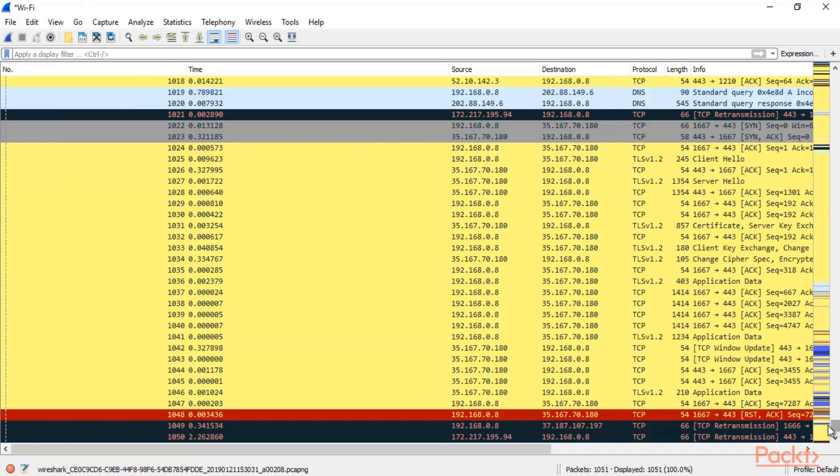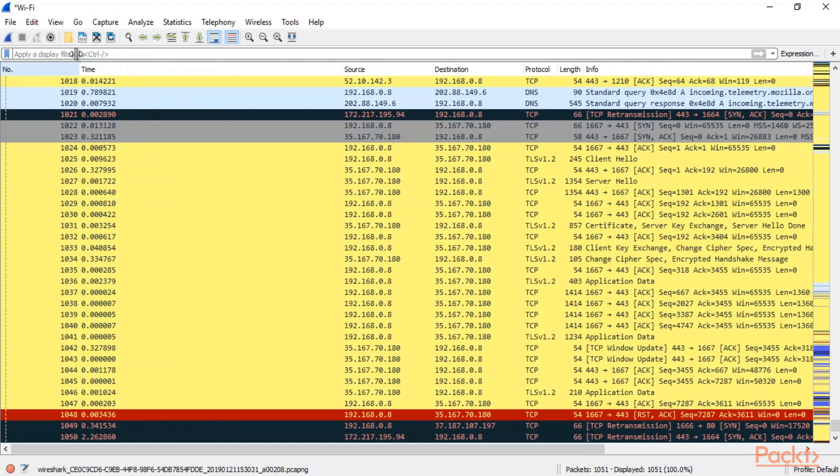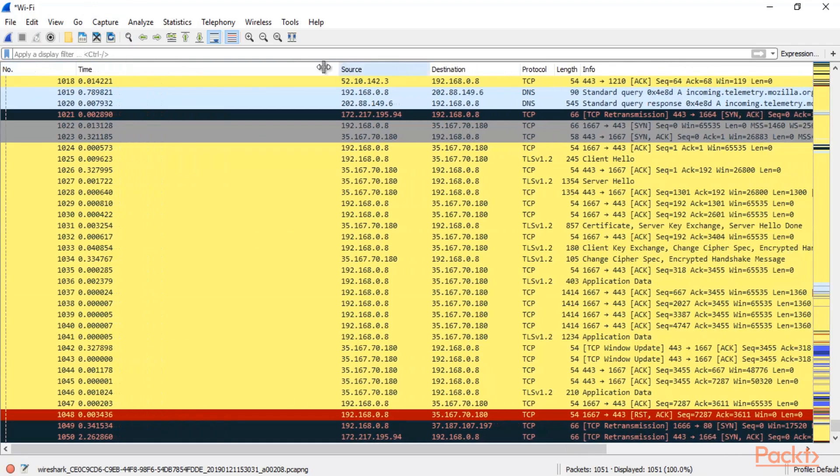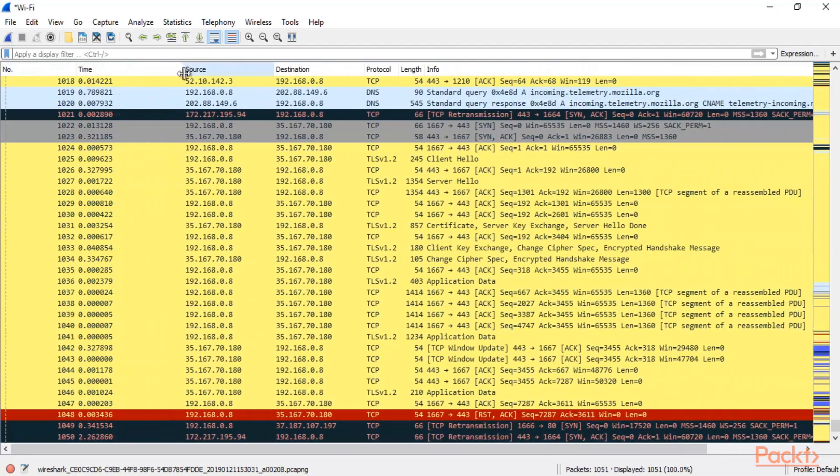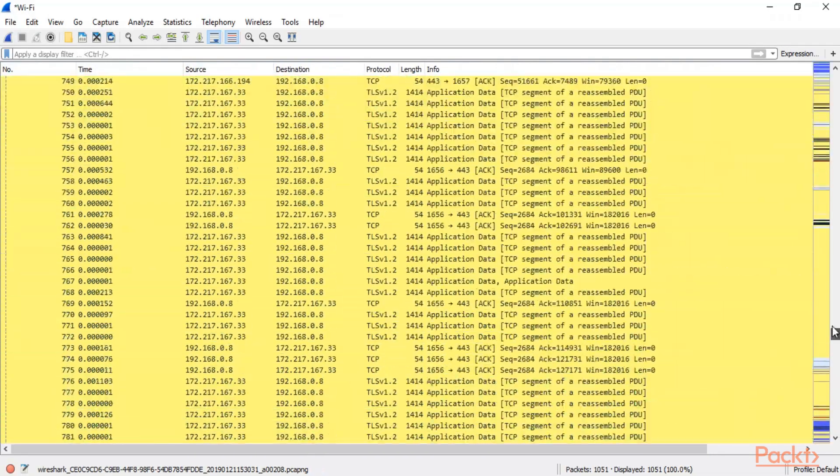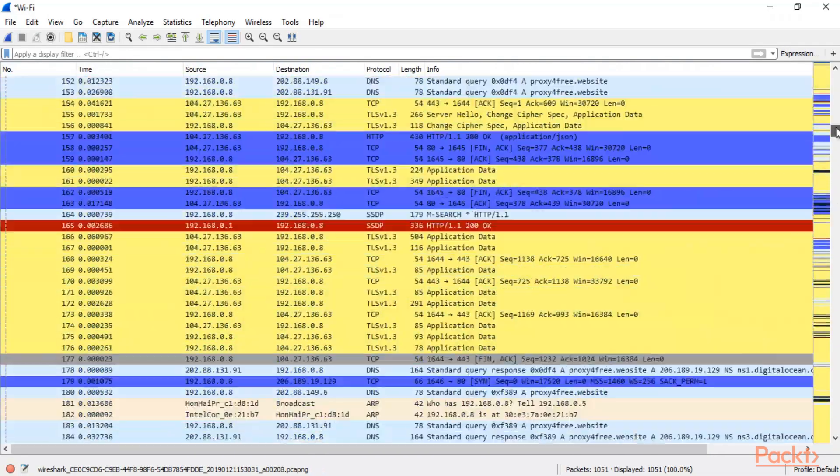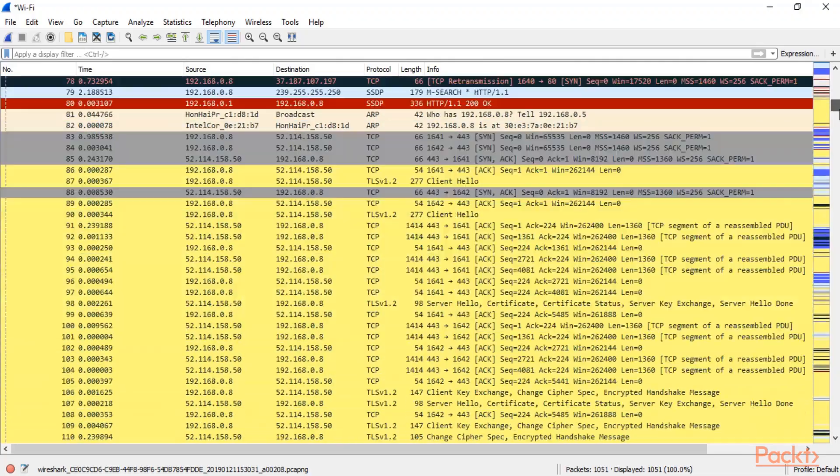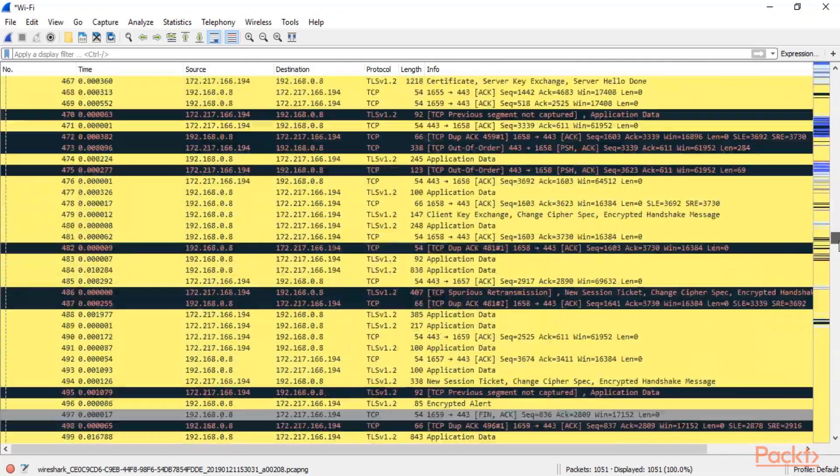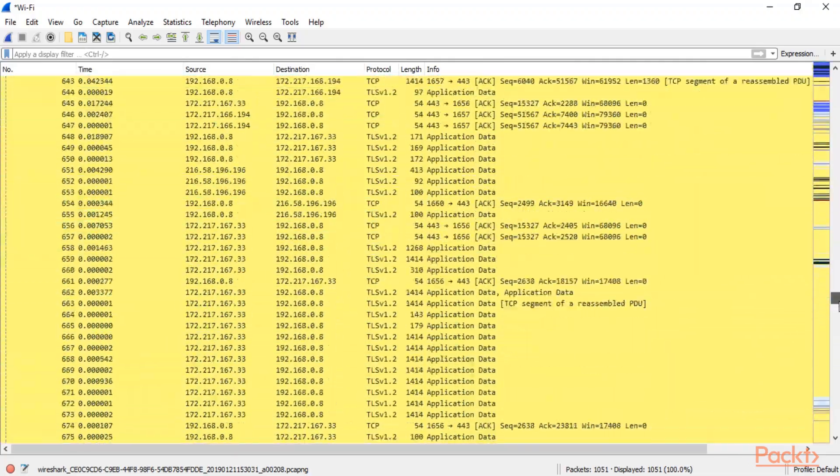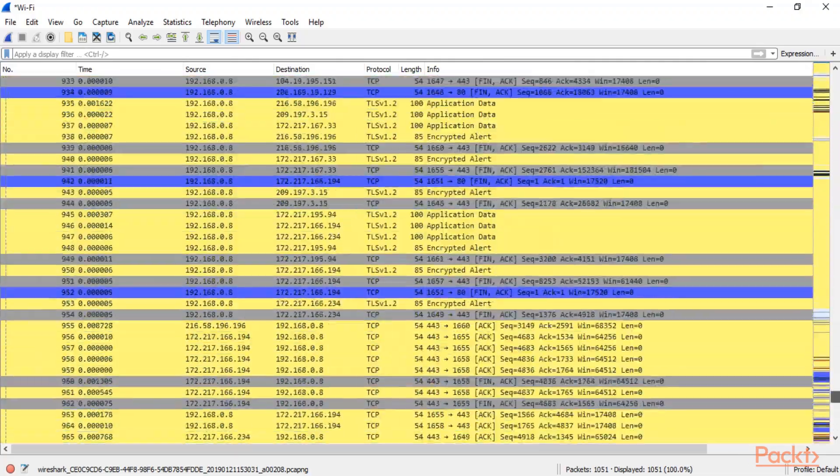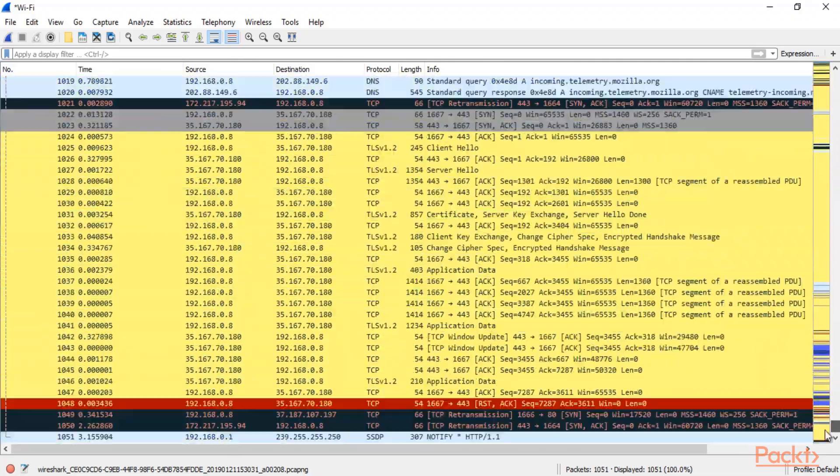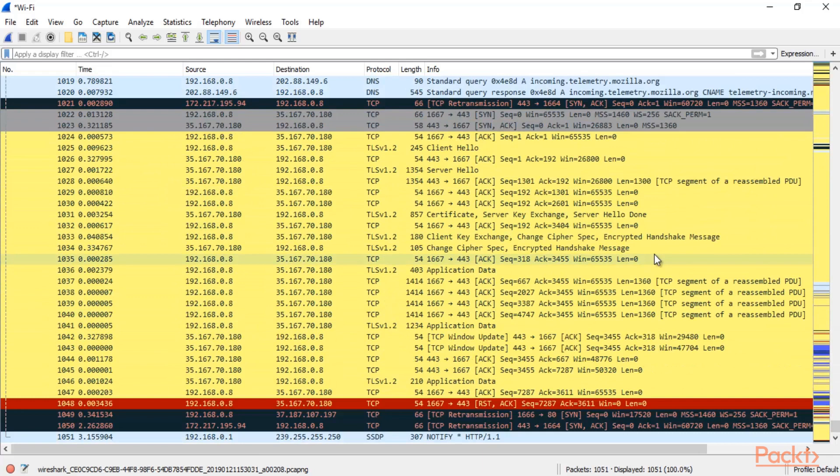Now you can see here that we already have around 1050 packets. And how we can find that packet which contains information about phishing data.